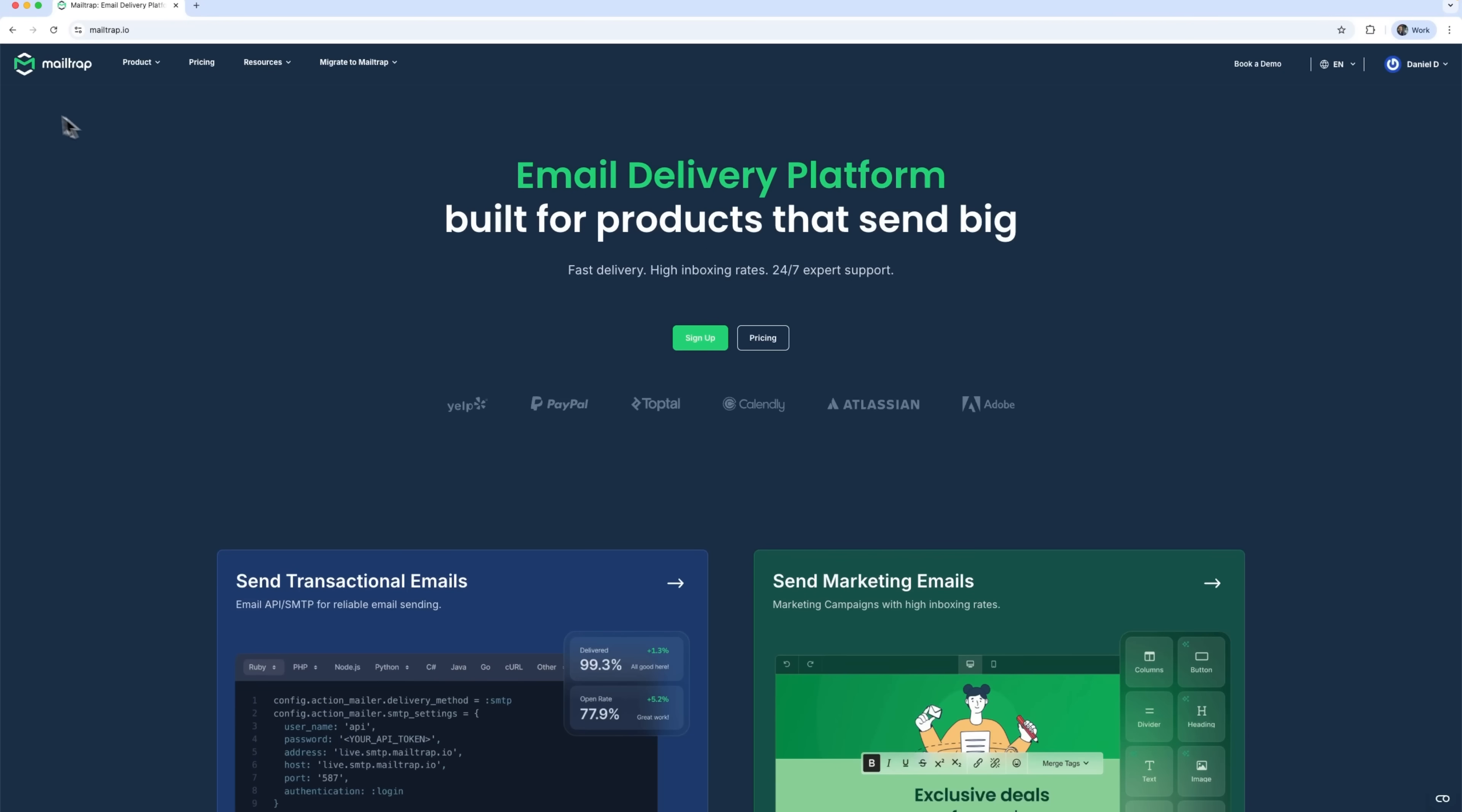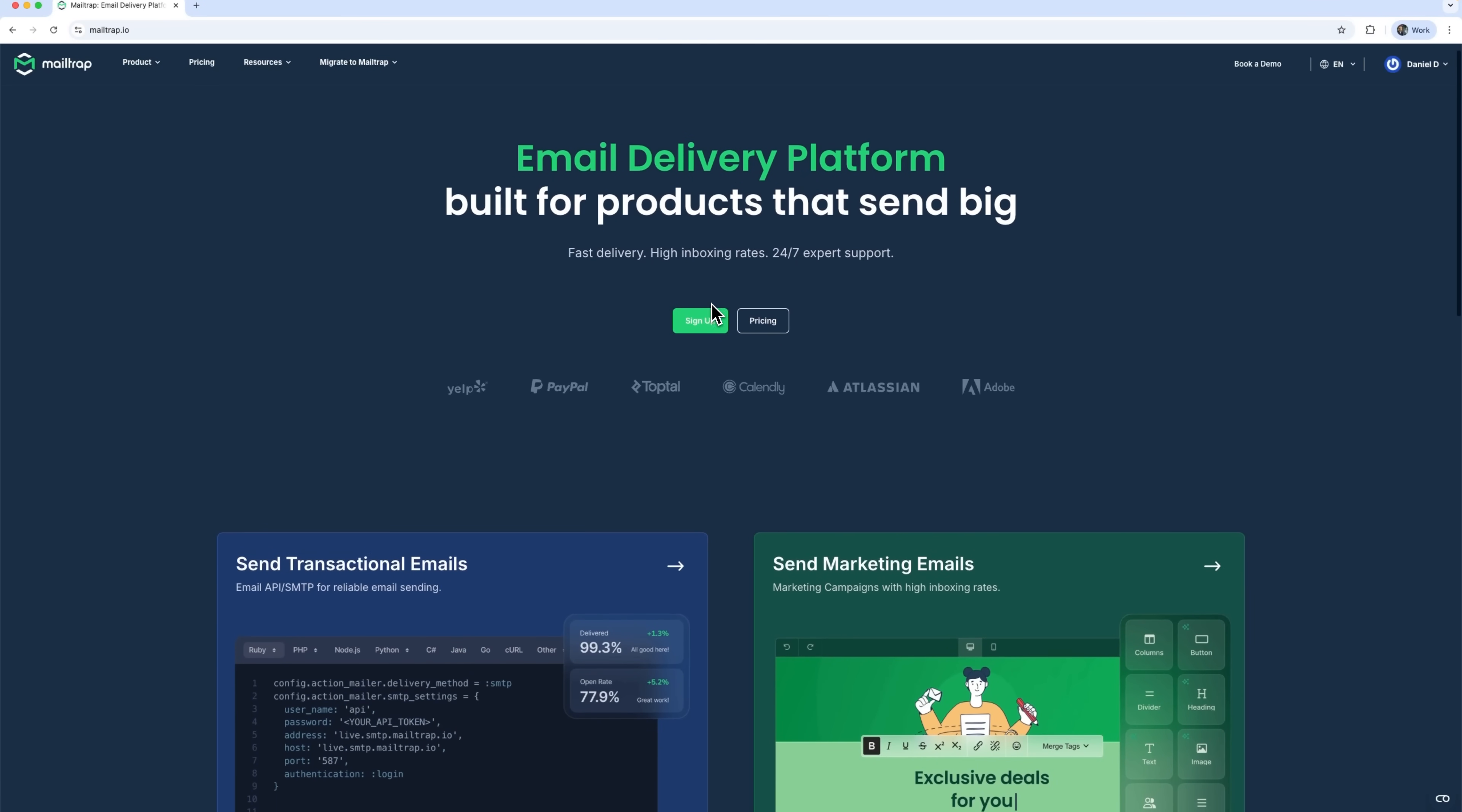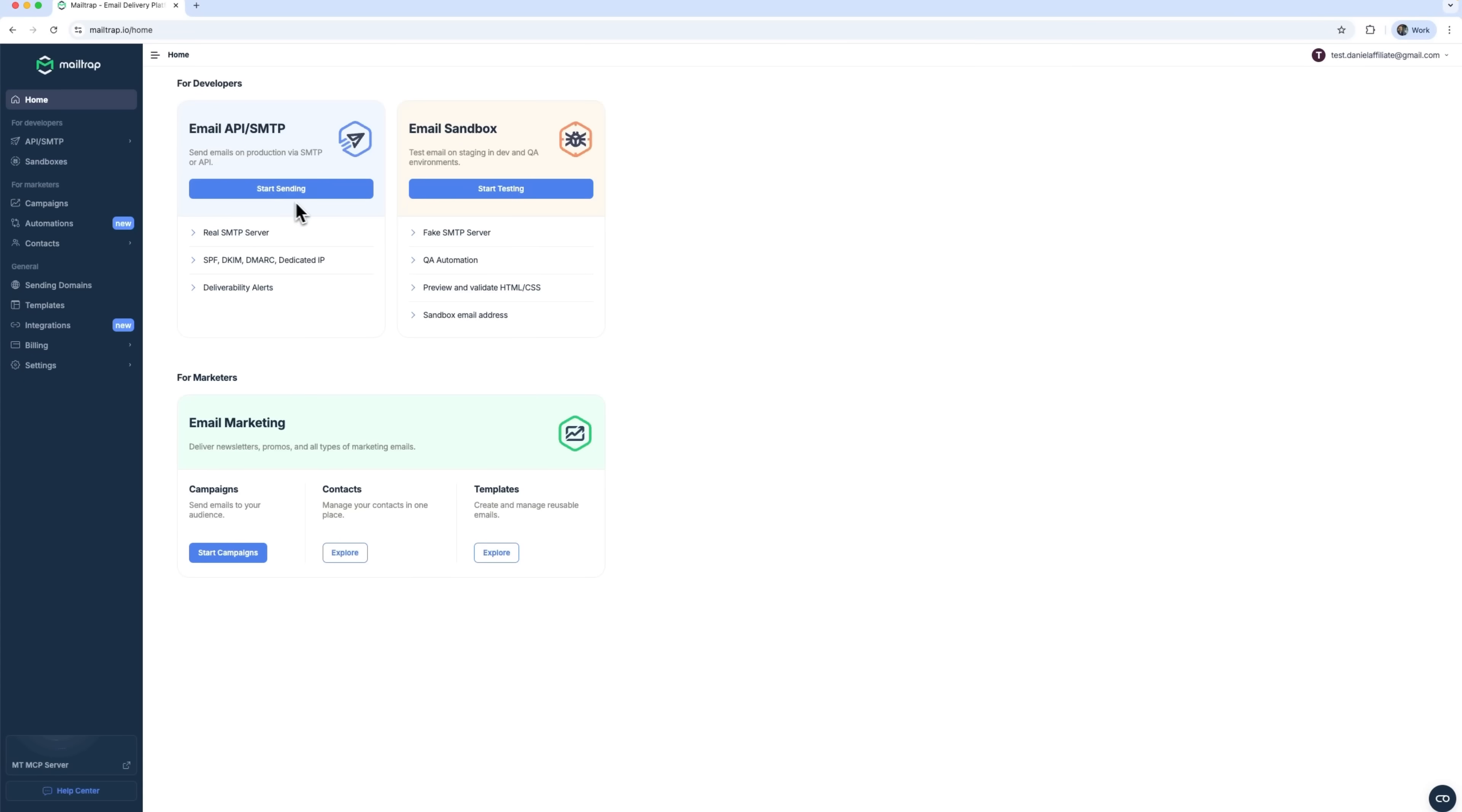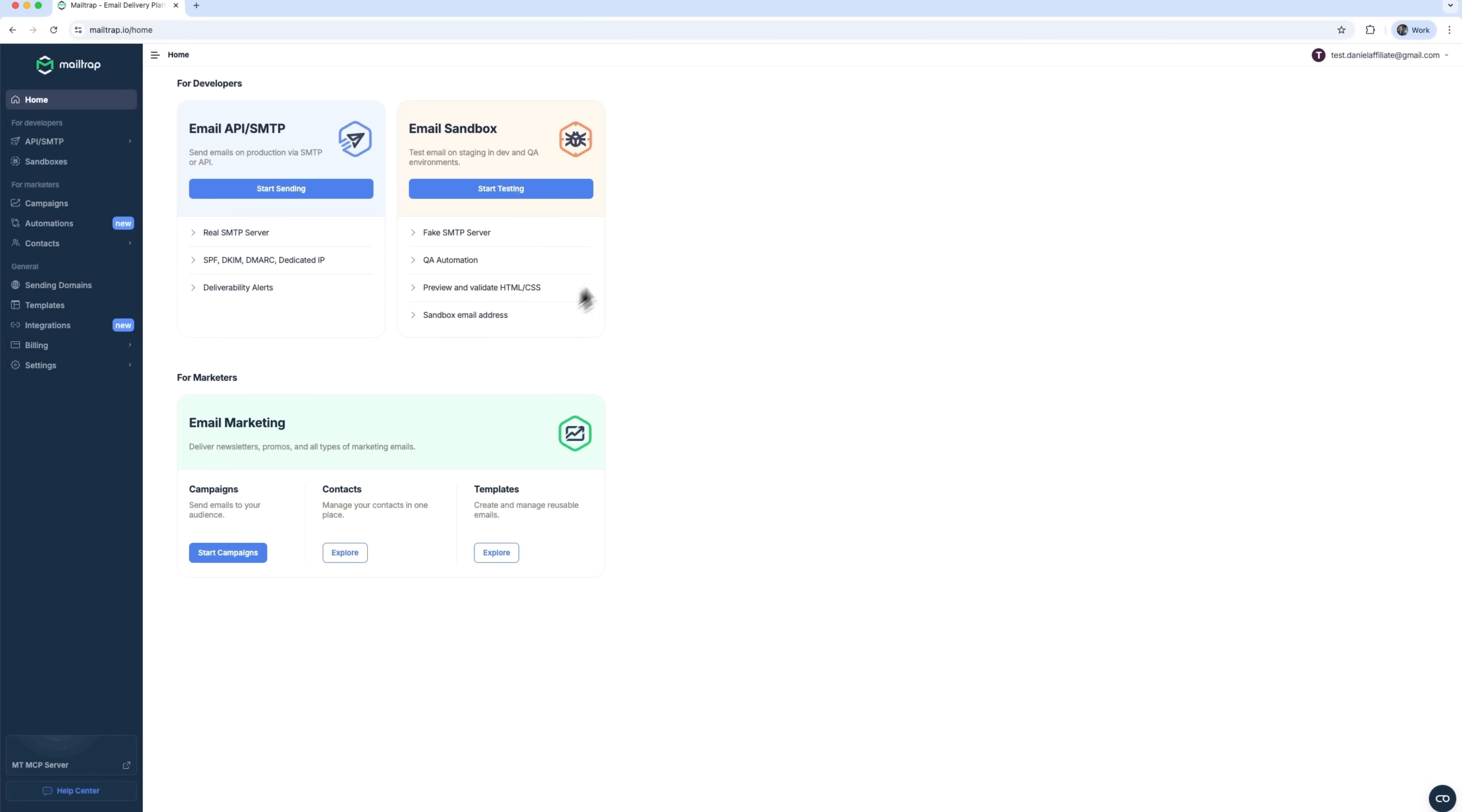We're going to walk through the email testing feature inside the MailTrap platform – a powerful solution for safe, pre-production email testing. The platform highlights three key benefits across the board: fast delivery, high inboxing rates, and 24-7 support from actual human beings. As you can see, the interface is split into two main sections – one for developers and one for marketers. We're focusing on the developer side today, specifically on email testing.